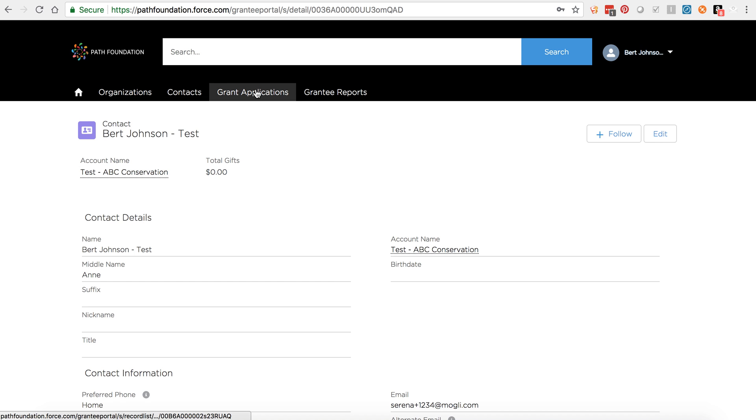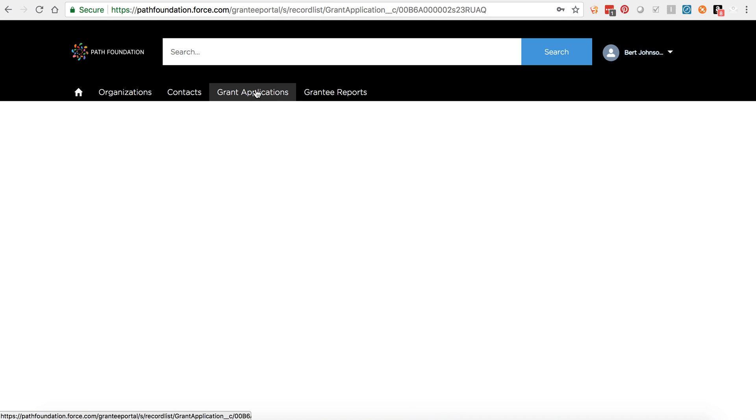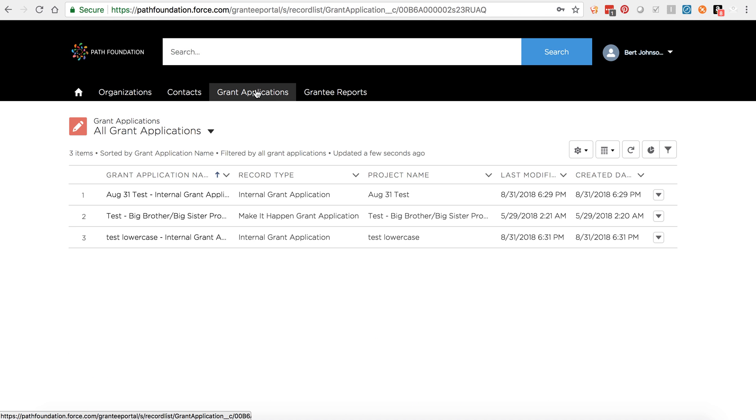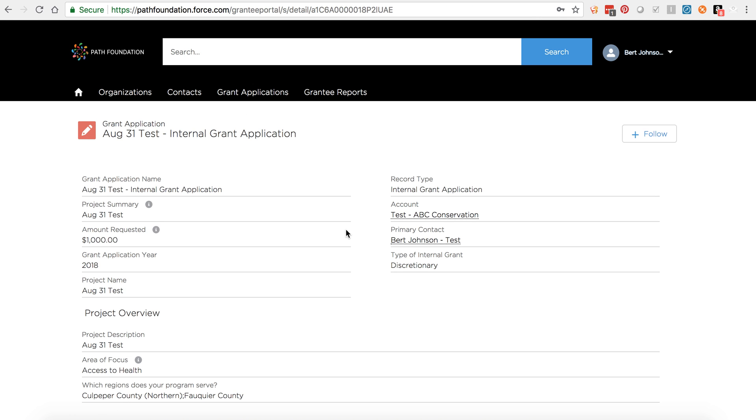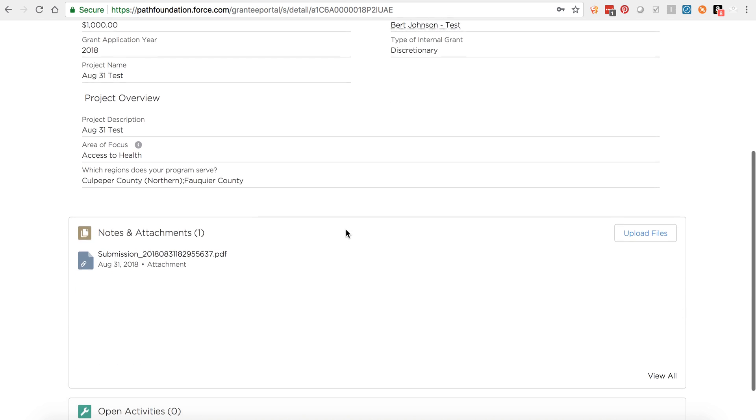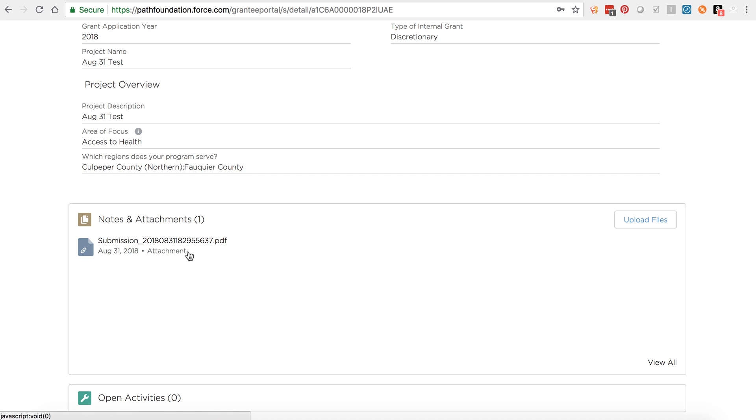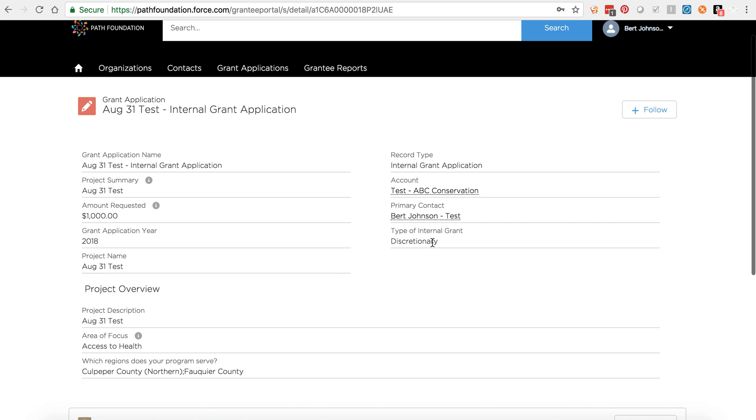If you click on Grant Applications, you'll be able to view any grants that you previously submitted, along with any notes and attachments like the PDF of your full submission or any other uploaded documents.